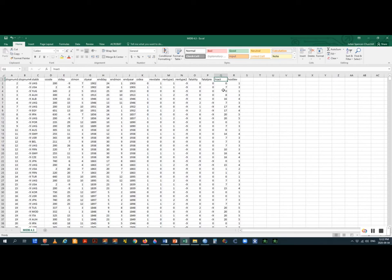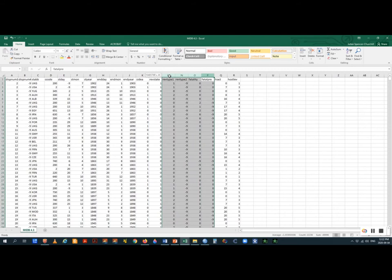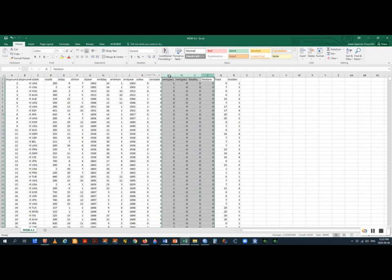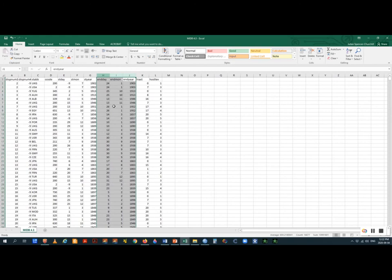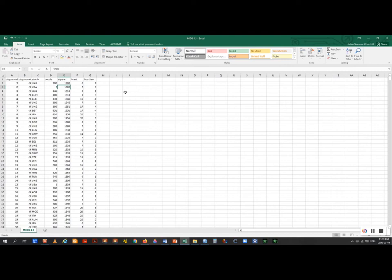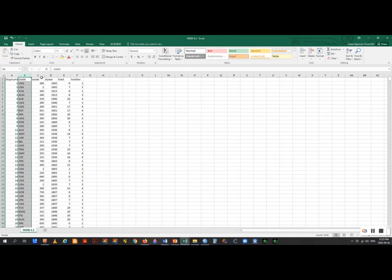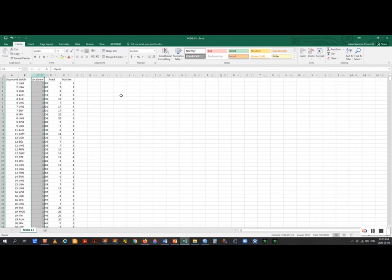For example, dispute number two shows the United Kingdom and the USA disputing something in 1902 — possibly related to the Boer War or an issue in Venezuela. I'm going to get rid of some values I don't need. I don't care about the country code — those are codes for the country. I'll keep the start year and the two key dependent variable columns: hostility level and HIACT.